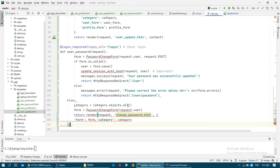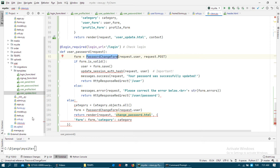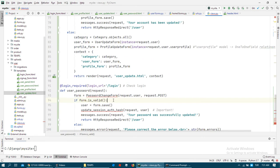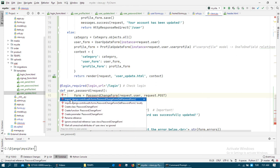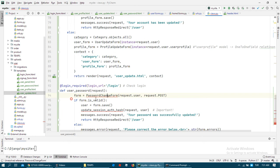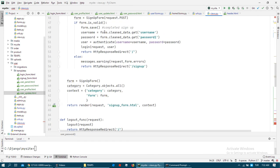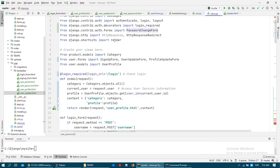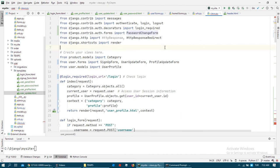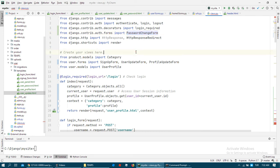But this is important - we don't have password change form in any file in our project. Also this password change form comes from the user authentication forms. We need to import this form. As you can see, password change form comes from the authentication form also.